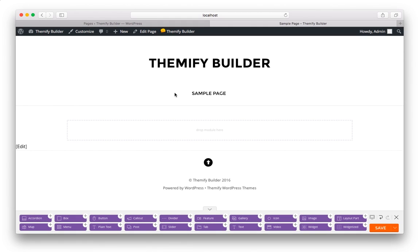Hi, this is Ian with Themify. In this video, you're going to learn all about the Themify Builder and how it can help you make websites faster and more beautiful than ever before.